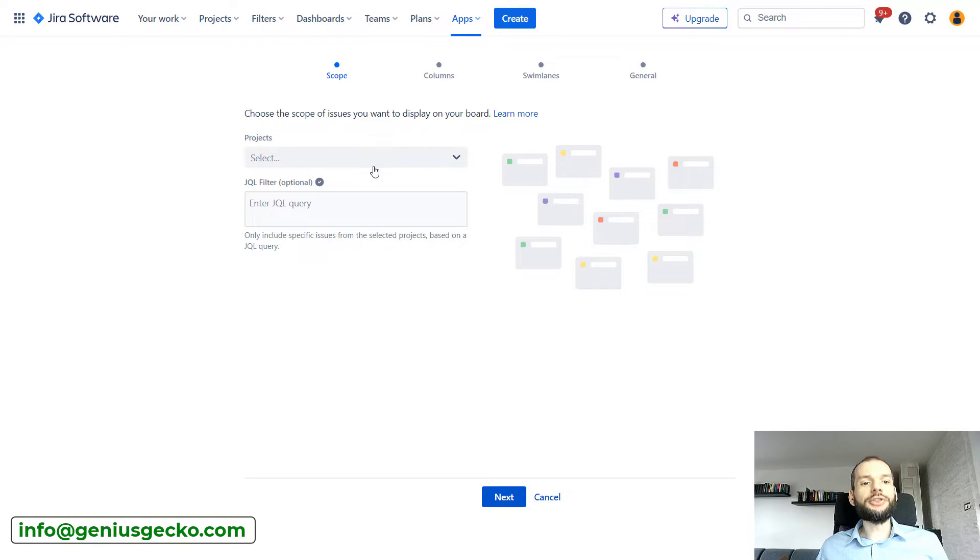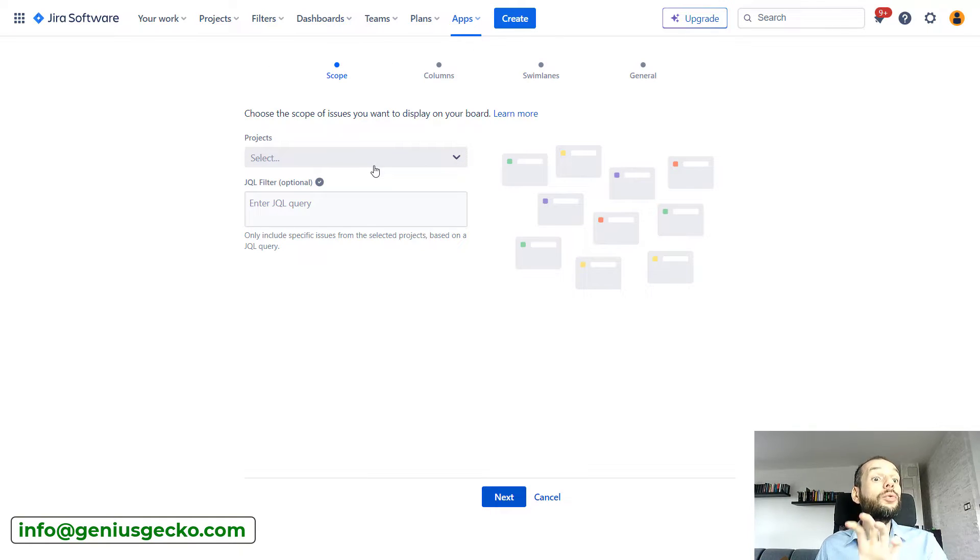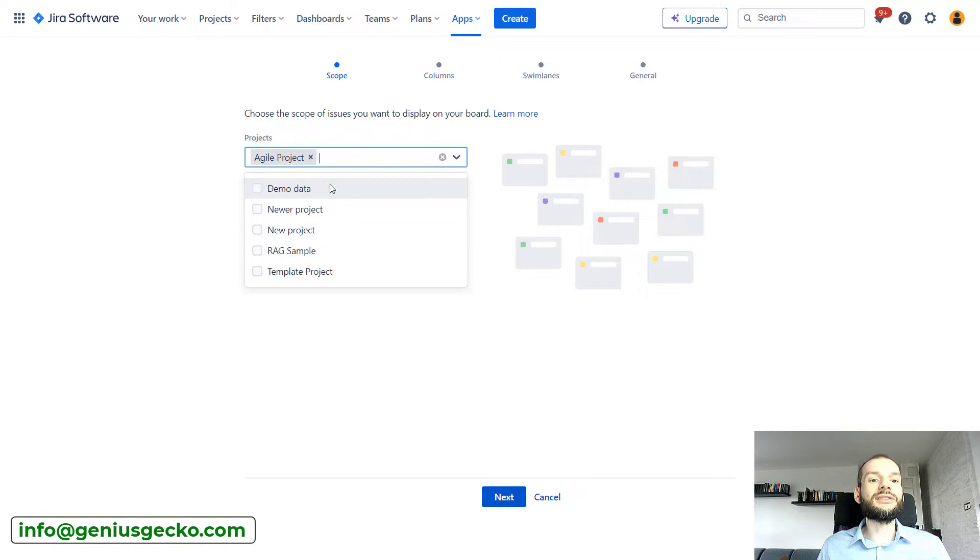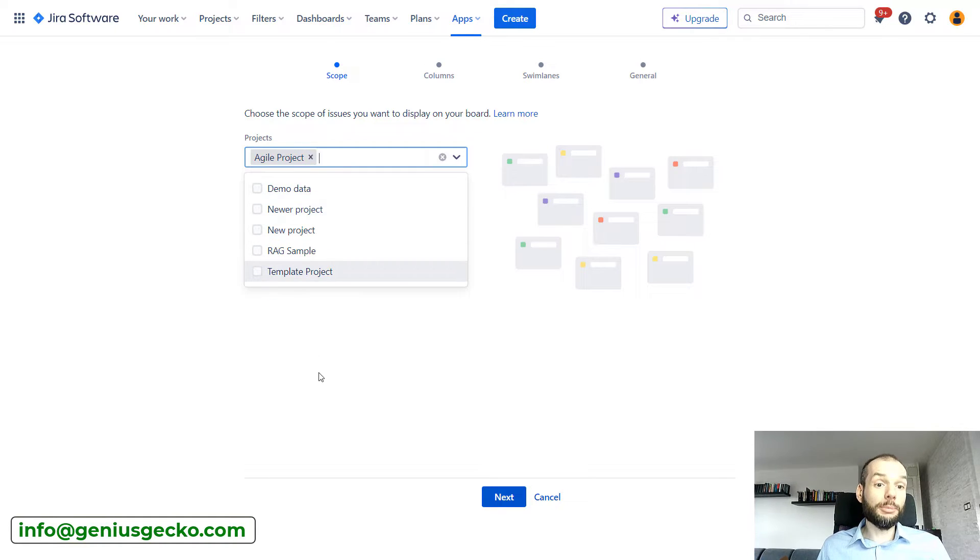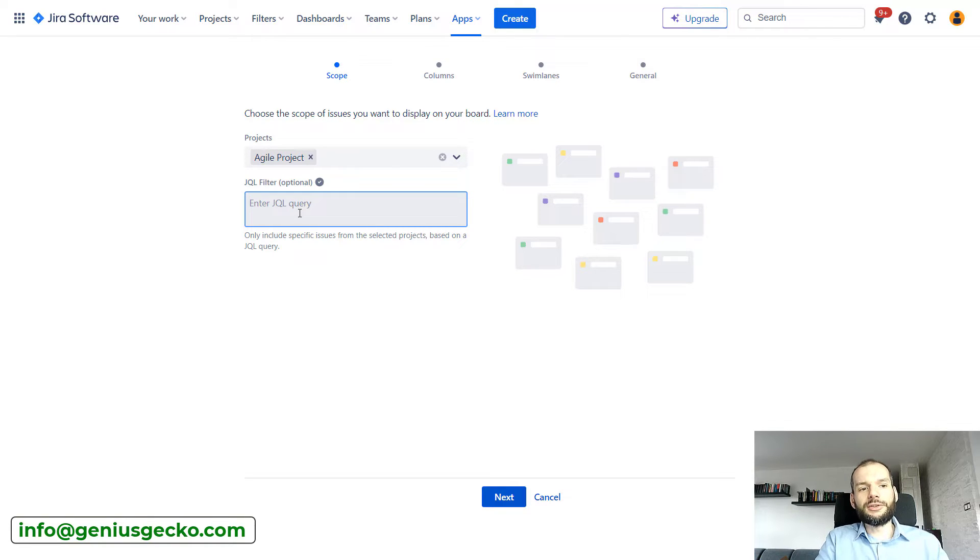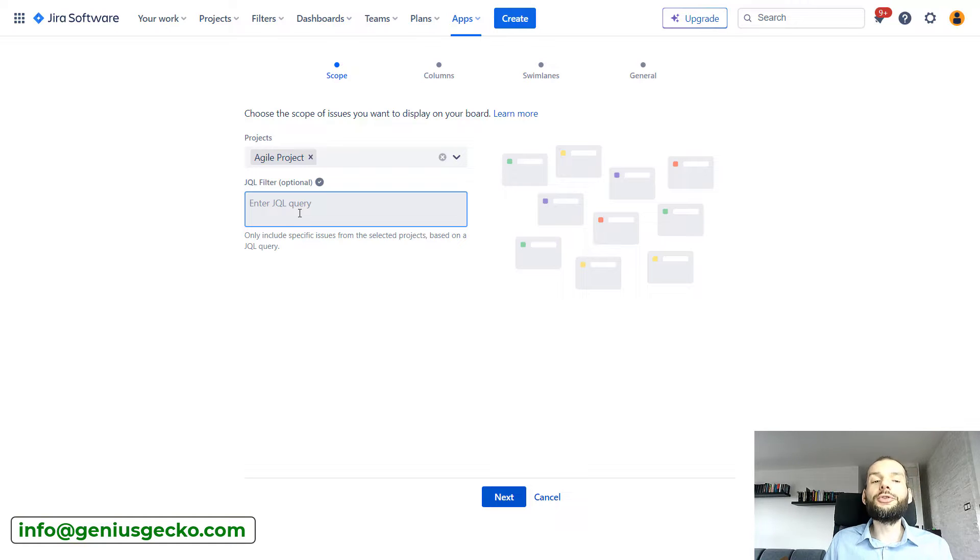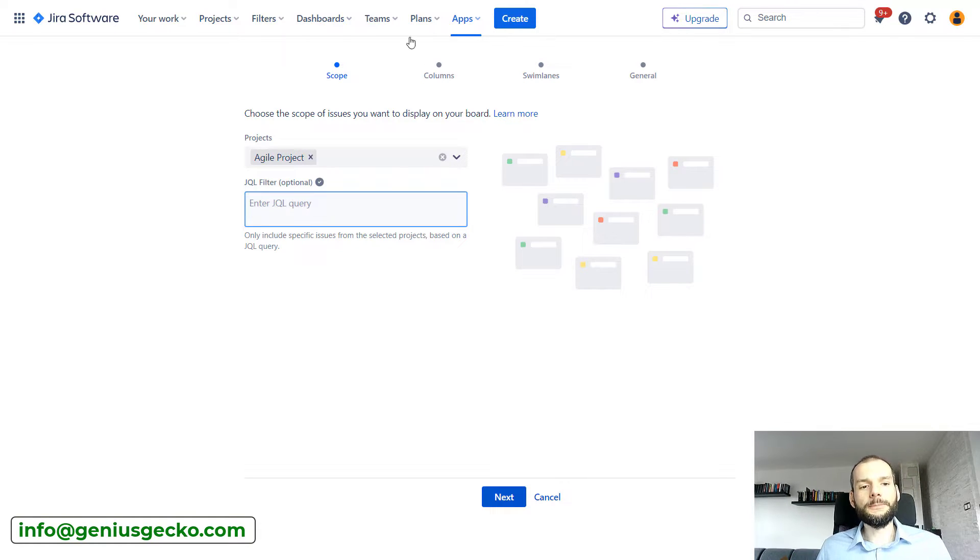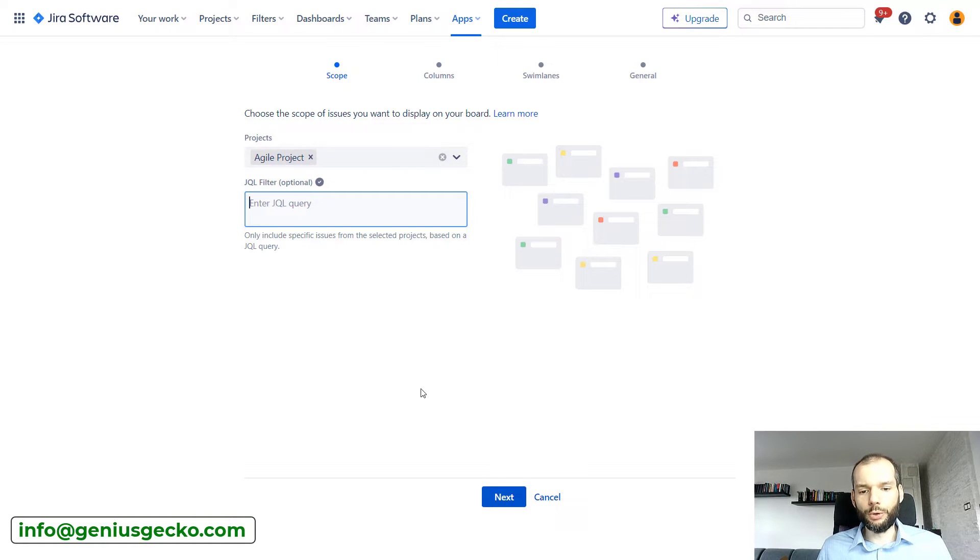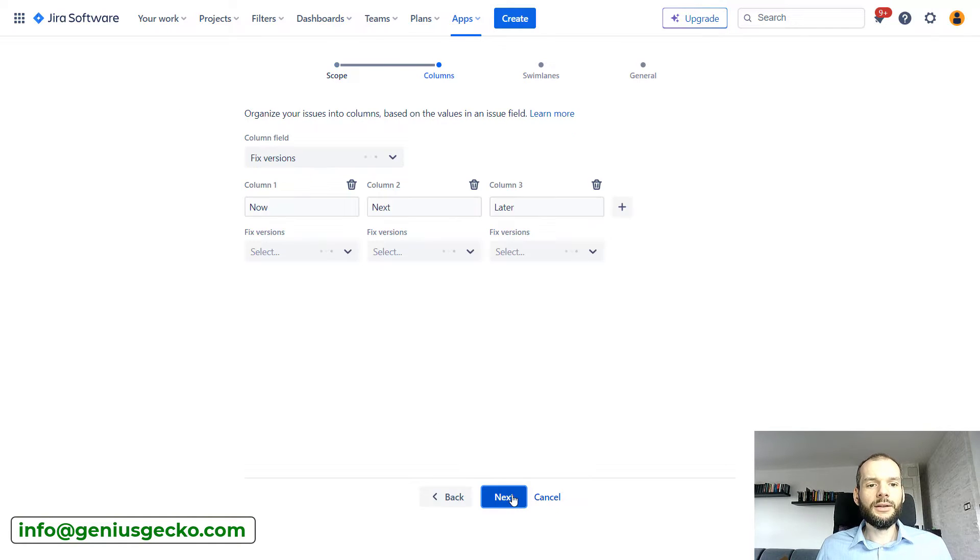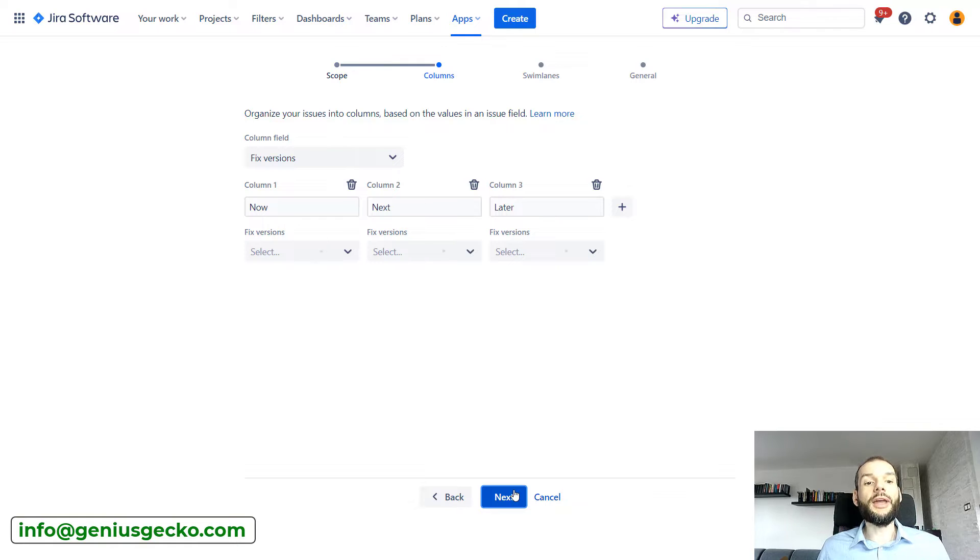First we are selecting what will be presented on our board. We can select a project or multiple Jira projects and then add additional JQL filters on top of that. For example, if we do not want to see subtasks because they're too granular, we can get rid of them. But I'll keep it like this.